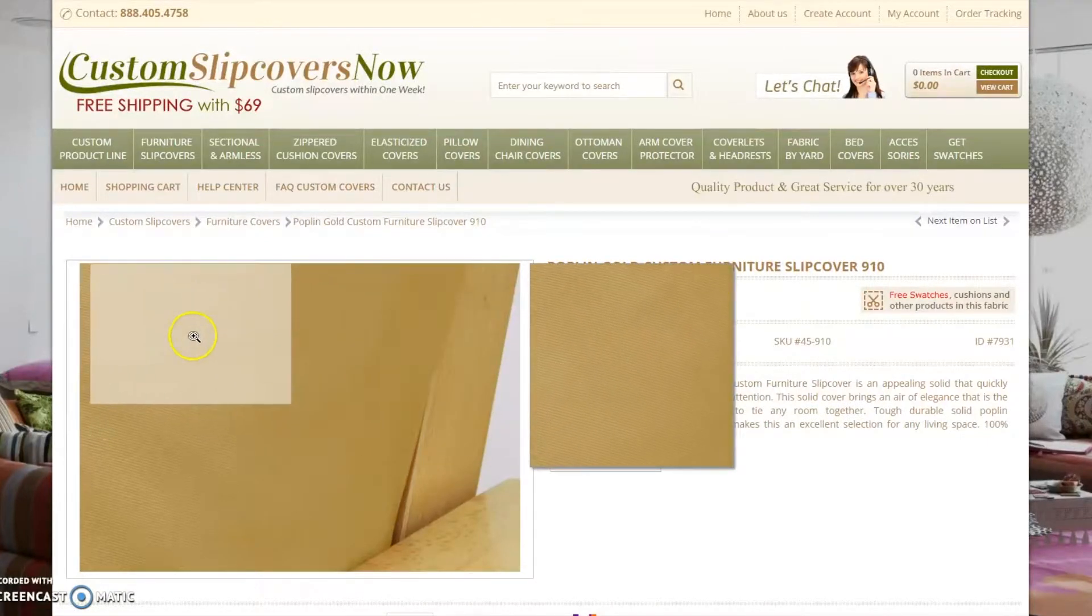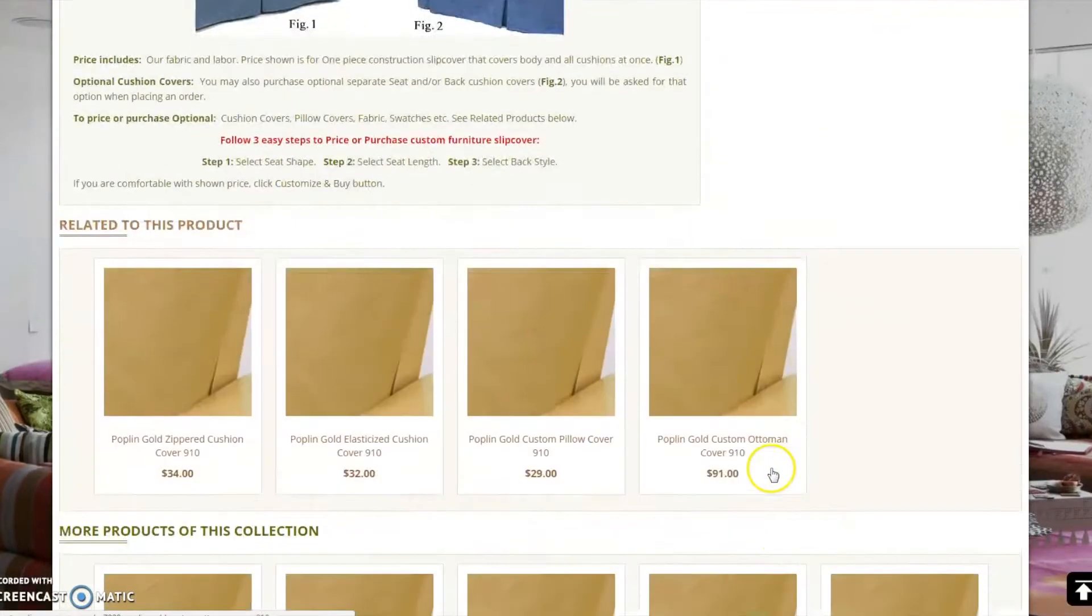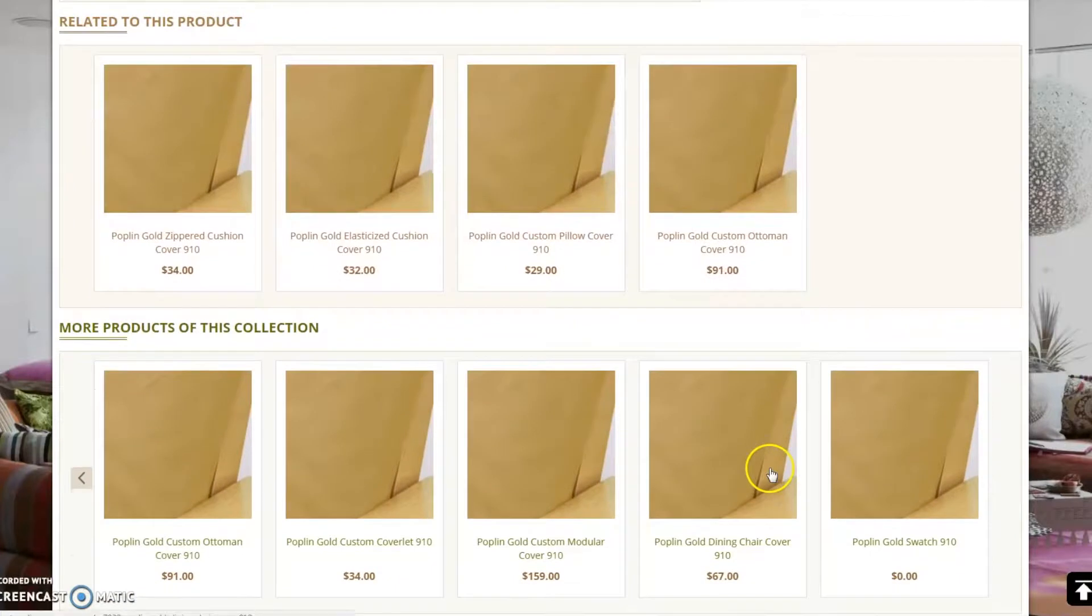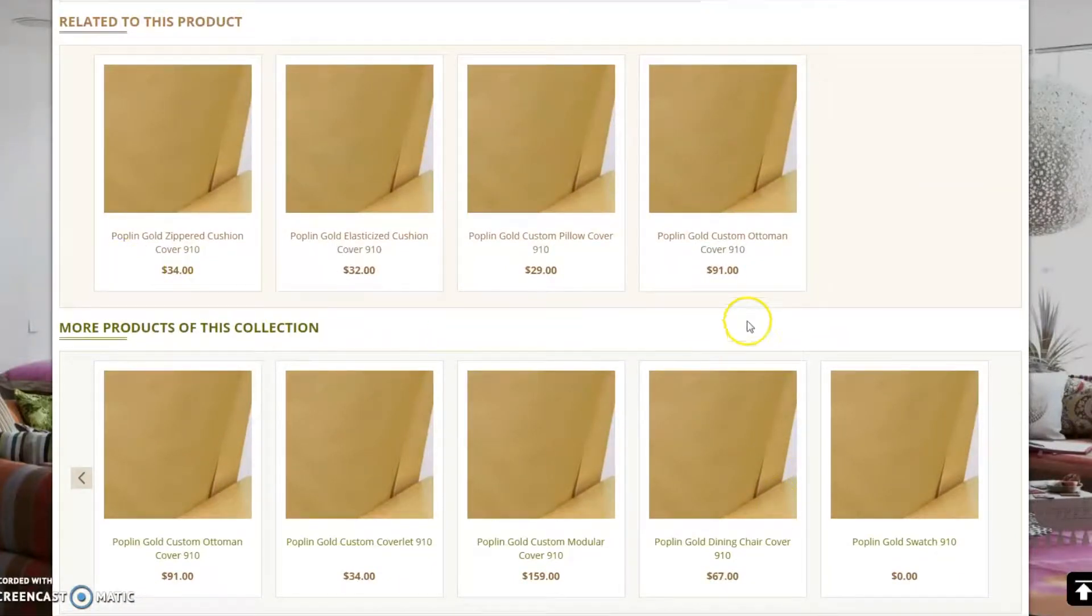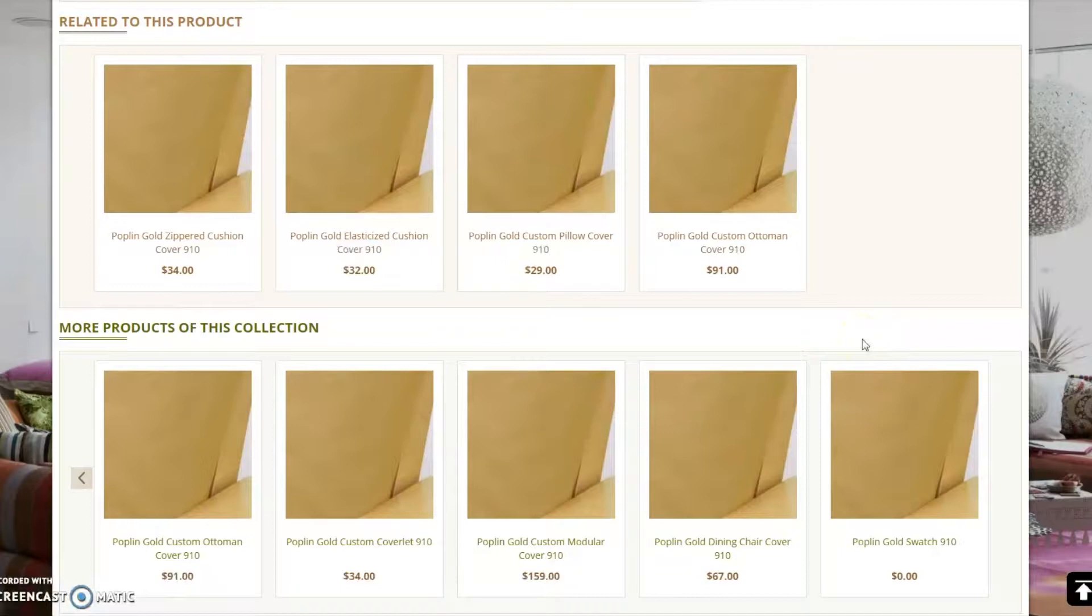Here you may see a larger image of the pattern, see available products in this fabric, as well as order free fabric samples. We strongly suggest that you get the fabric samples, as custom made products are not returnable. Now let's get back to order processing.